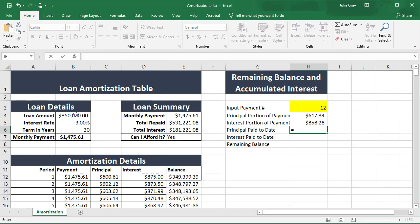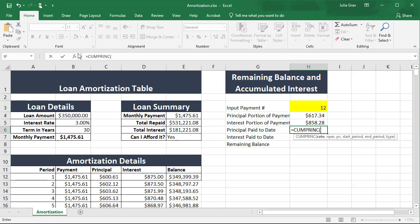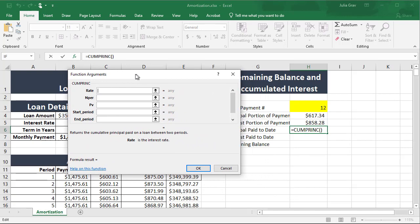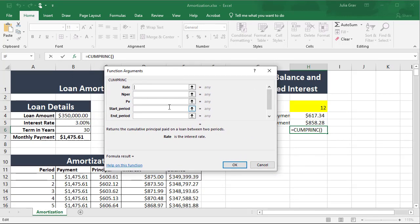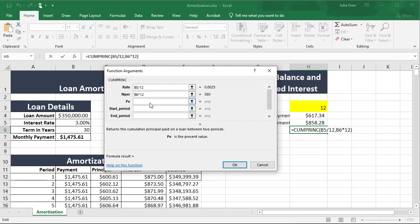The principal paid to date is the cumulative principal paid on a loan between two periods. Let's look at this function using the function arguments dialog. The first thing we need to do is select the rate — again we're going to divide by 12. Then we've got 'nper', which is the total number of payments, and that's multiplied again by 12. The present value is always the loan amount.